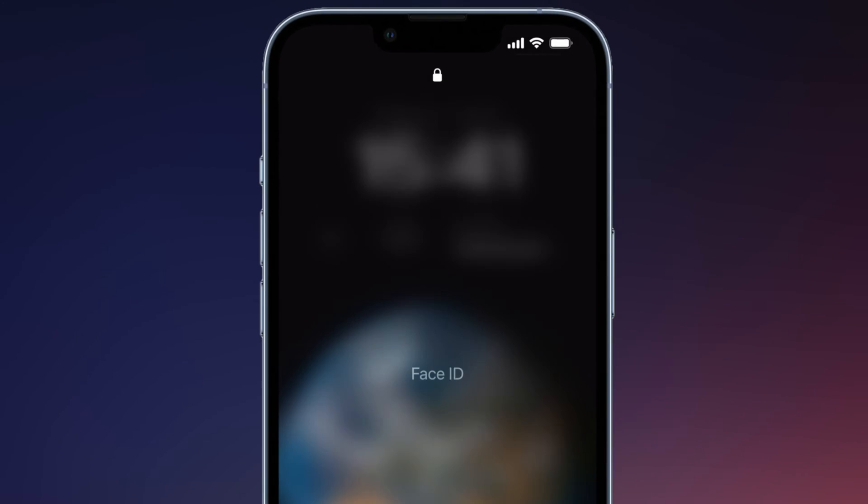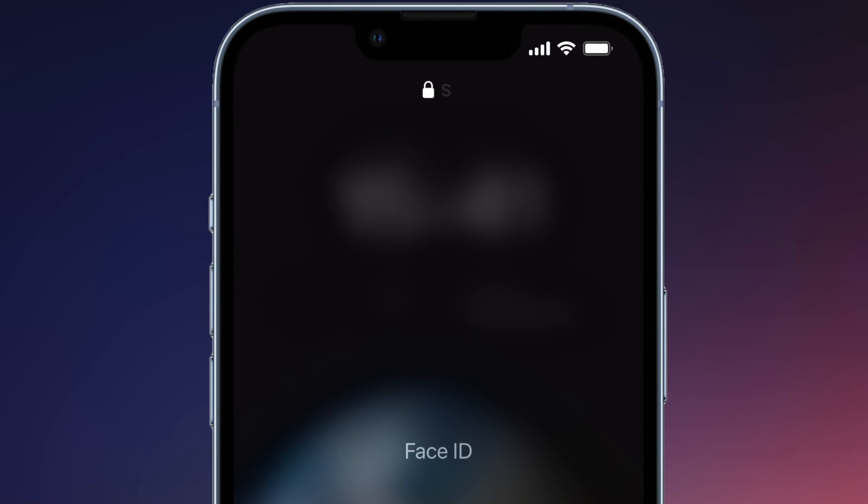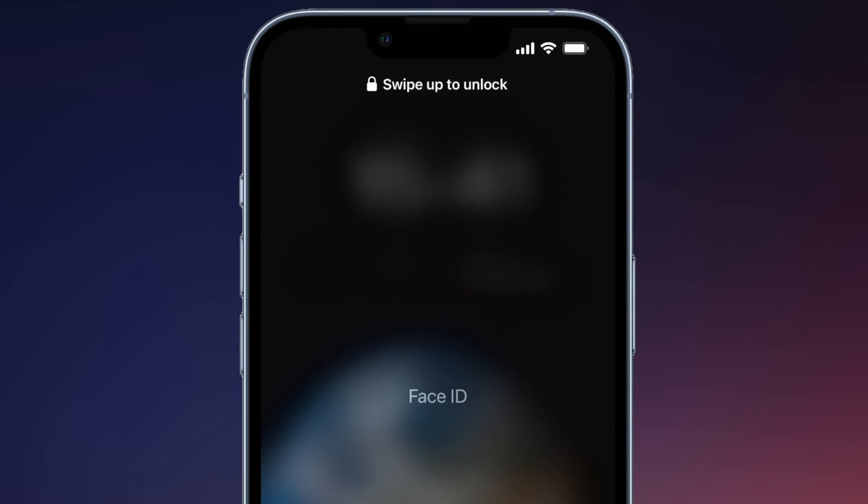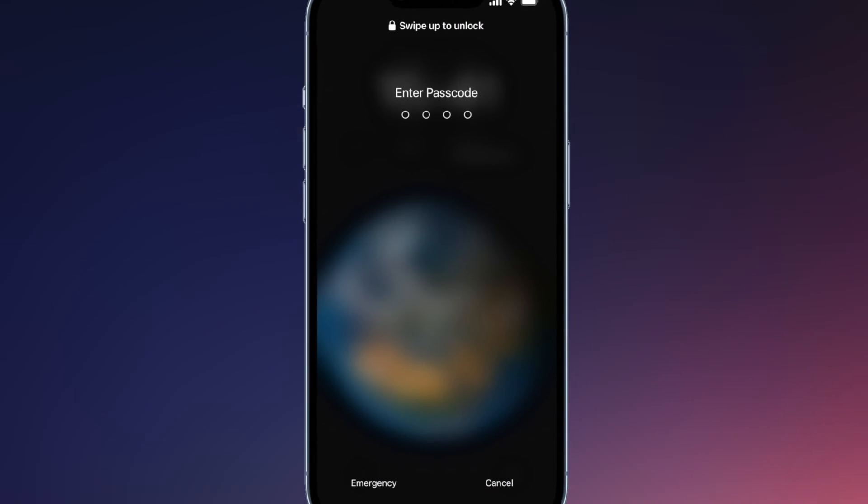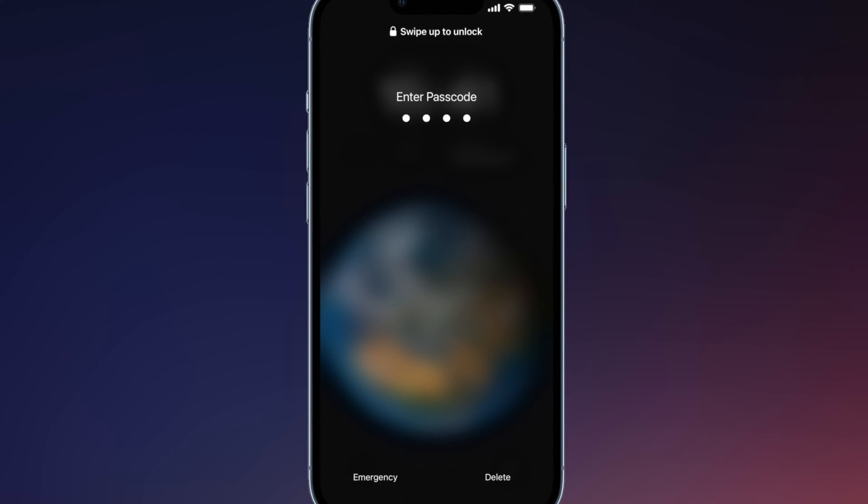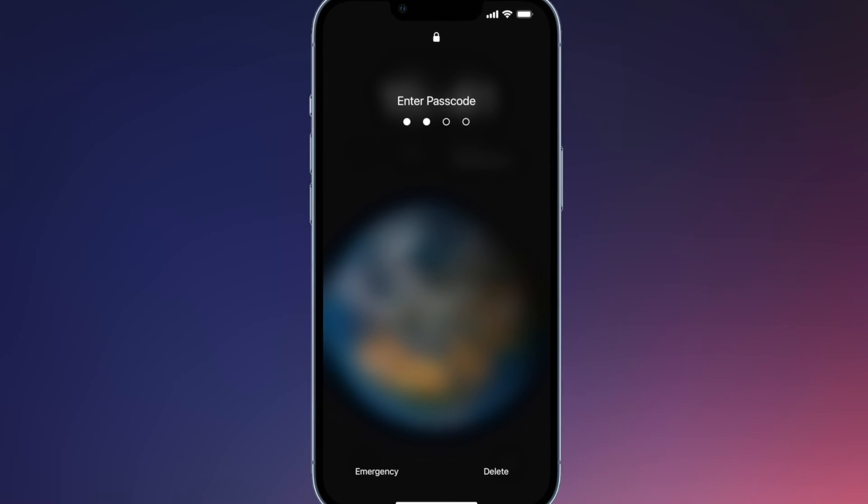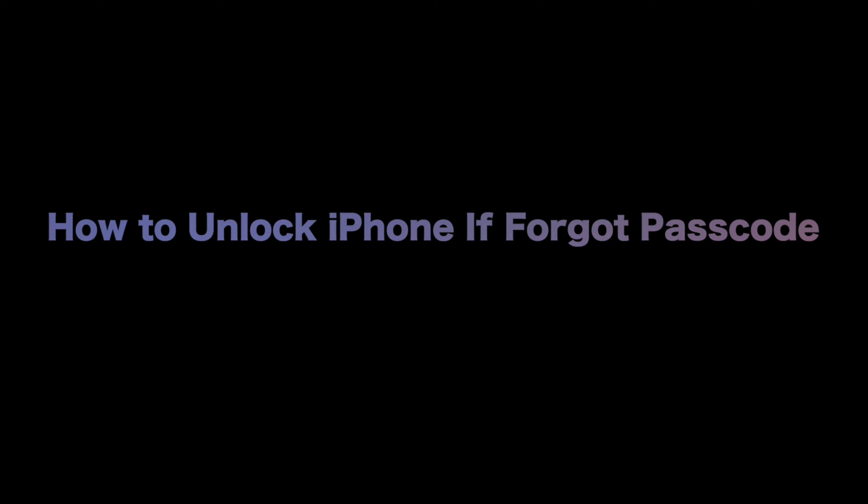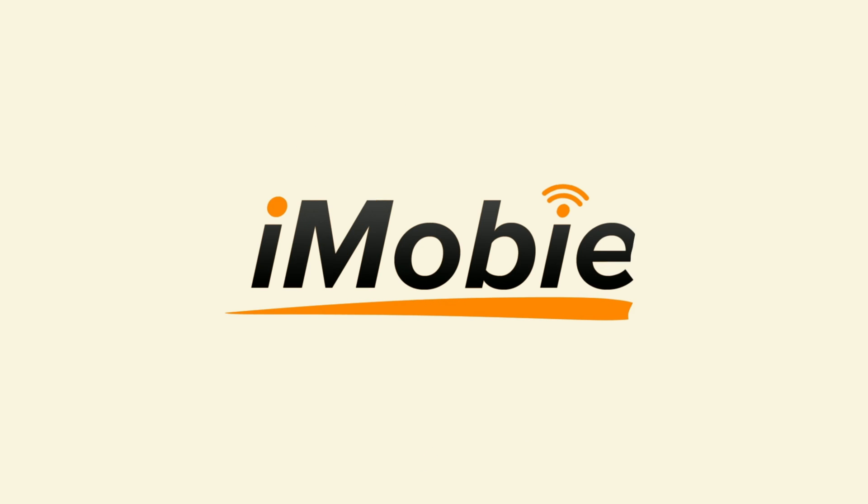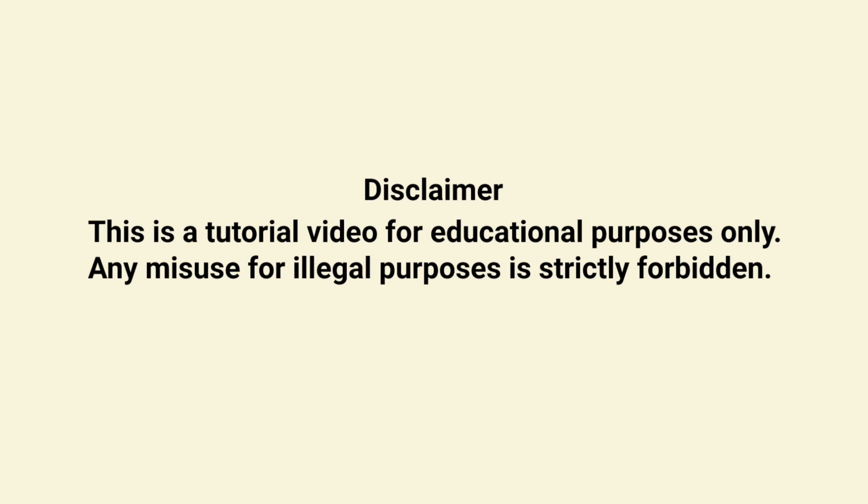Hi guys, welcome to iMobi channel. Have you ever been in a sticky situation where you've forgotten your iPhone passcode? You must be frustrated when stuck on iPhone unavailable screen or lock screen. In this comprehensive video, we'll guide you through the process of unlocking your iPhone, even if you forgot your passcode. Let's get started.